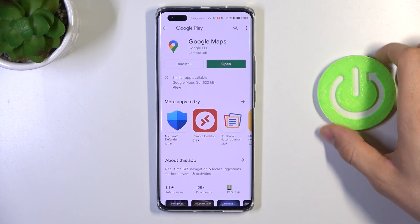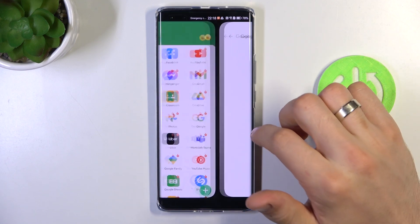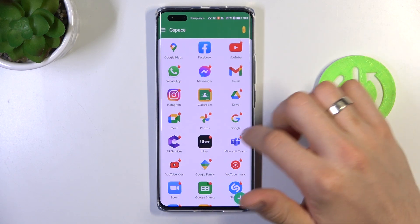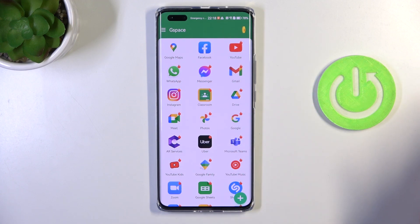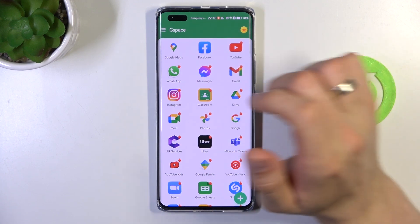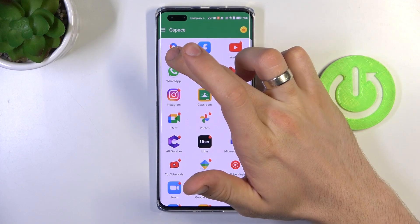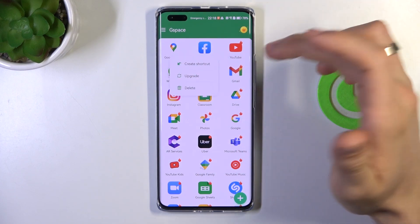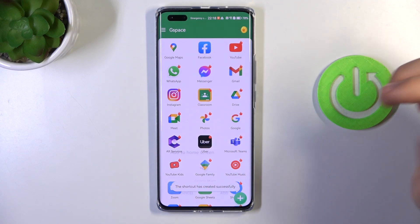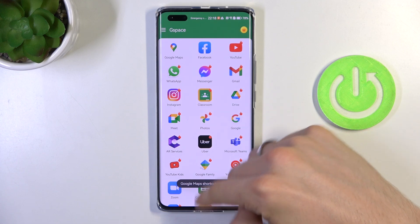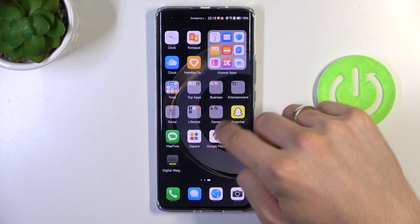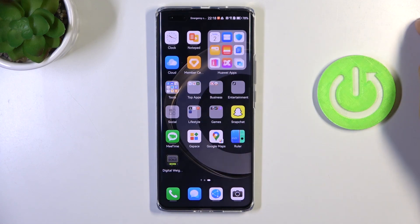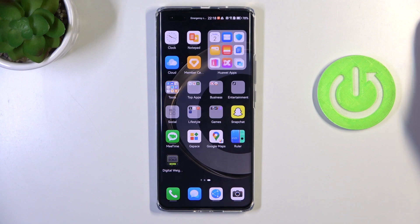It's really a great feature. Now, as you can see, we have Google Maps here. We can click and hold on it, click Create a Shortcut, click Add, and go back to the home screen. Now on the home screen we have the Google Maps icon.